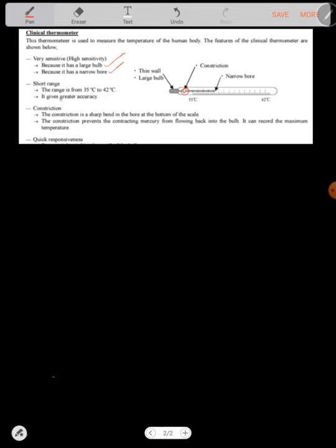The constriction is a sharp bend in the bore at the bottom. The constriction prevents the contracting mercury from flowing back into the bulb. The range is from 35 to 42, you must know that. And there's a thin wall and large bulb.